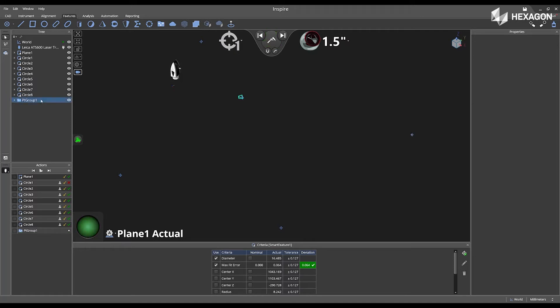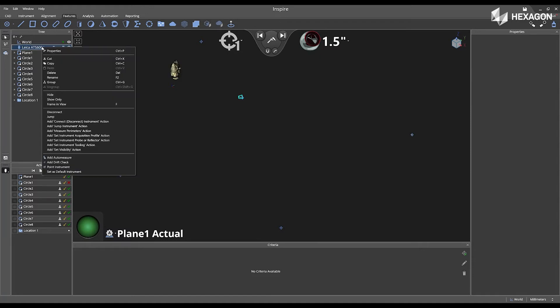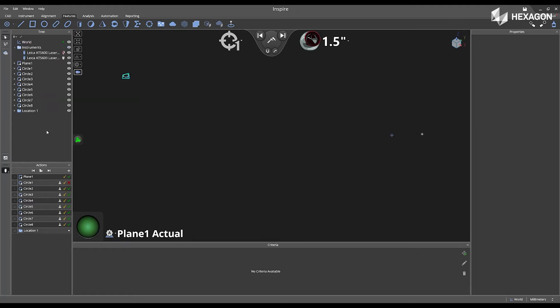Okay, now I'm going to rename this to location 1. Next, I'm going to physically move my instrument to a new location, select and right-click jump on the instrument located in the tree, and that is automatically going to disconnect the first instrument and add a second instrument.